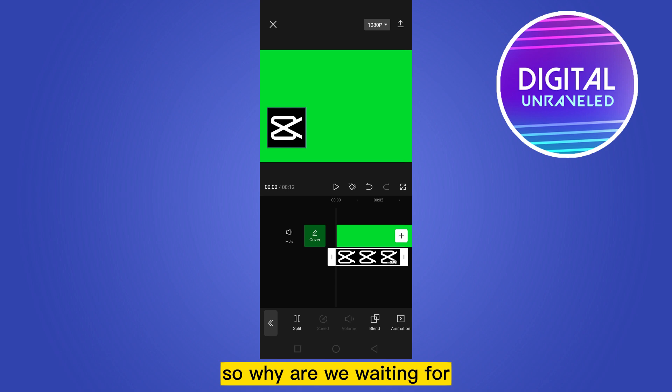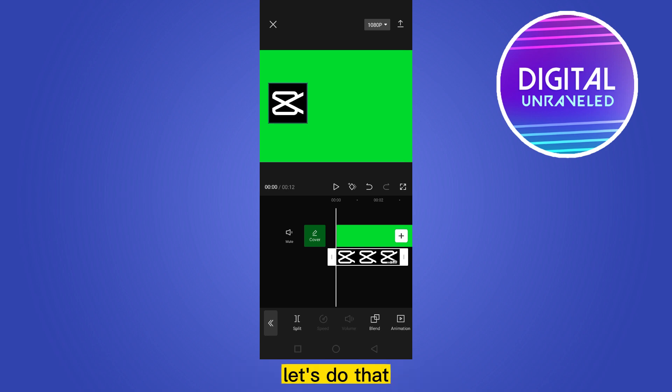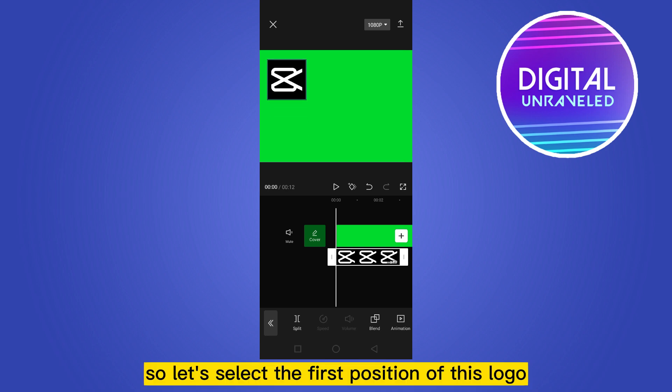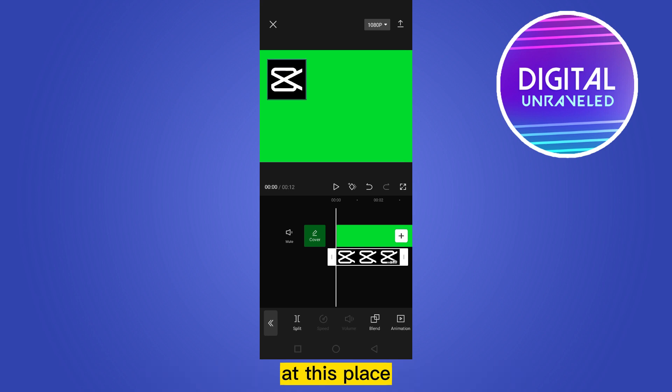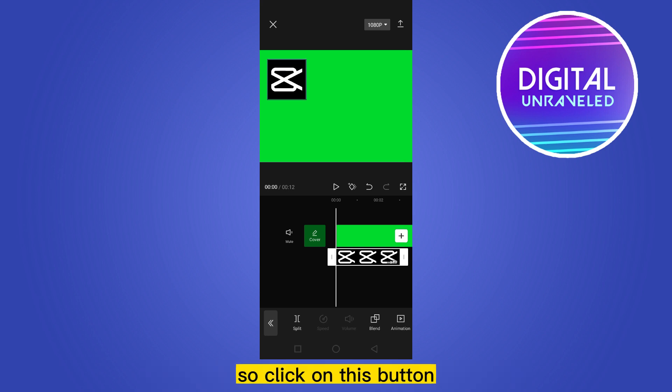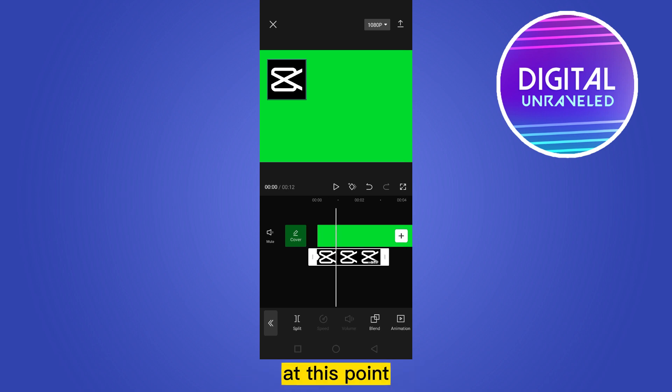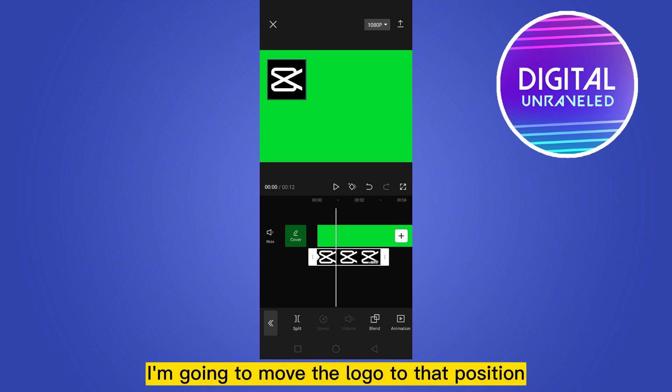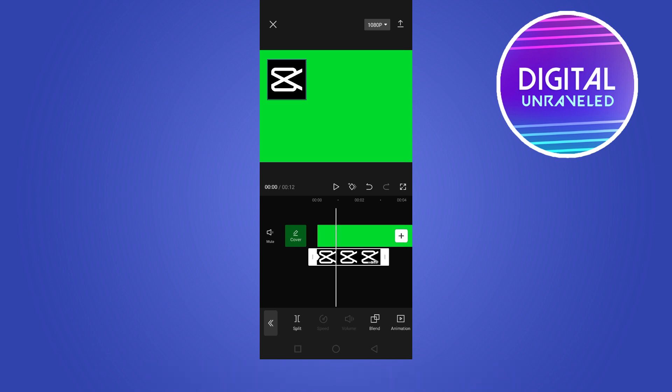Let's select the first position of this logo at this place, so click on this button. After that, at this point I'm going to move the logo to that position. You can see that one red button has been added.